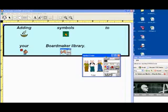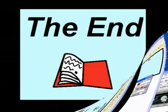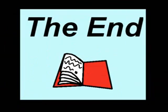So to review, there are three easy ways to add graphics to Boardmaker. A file and import, copy and paste, and drag and drop.